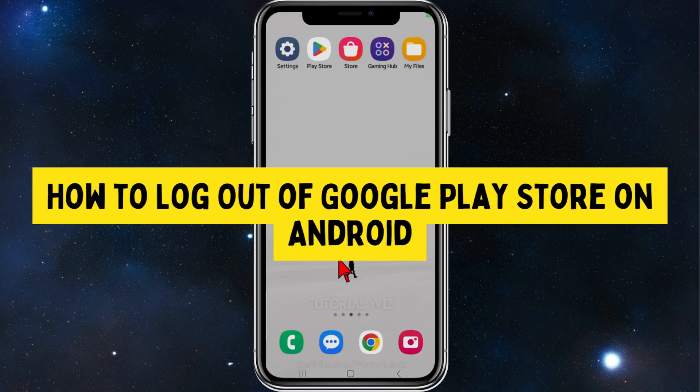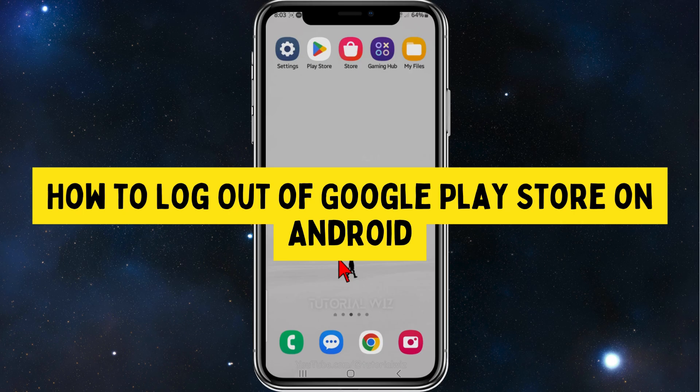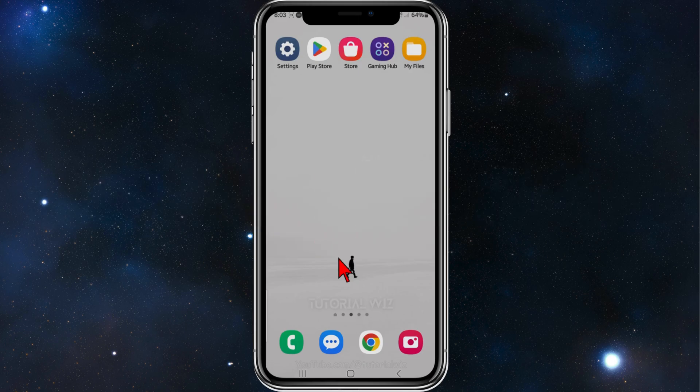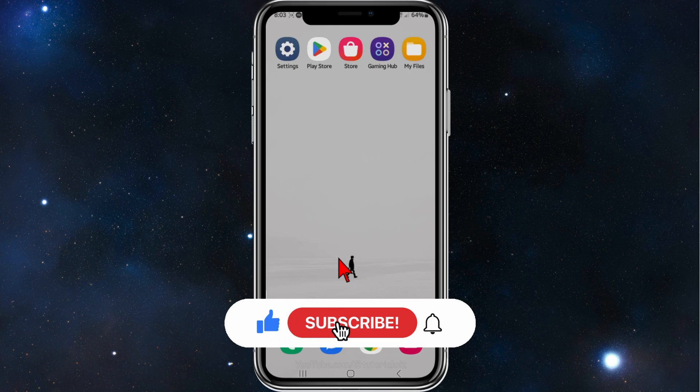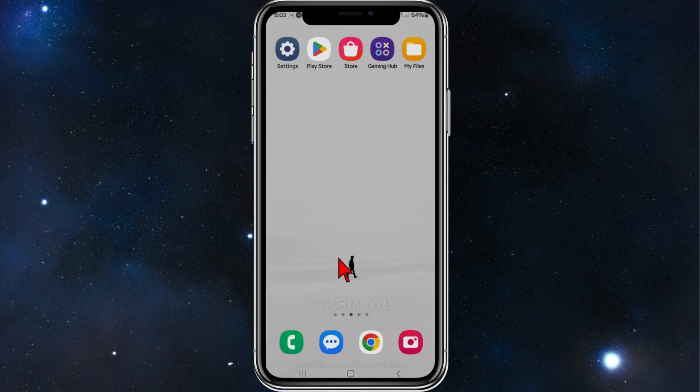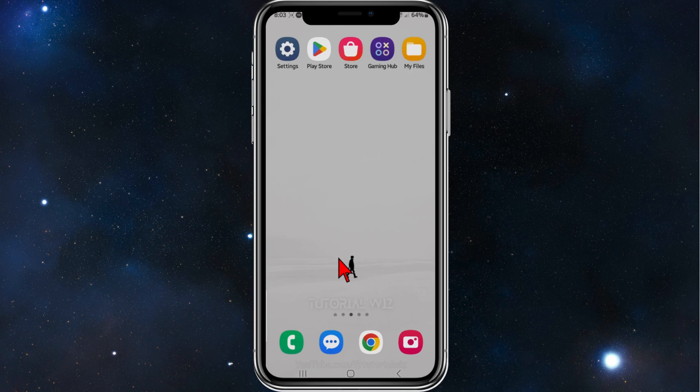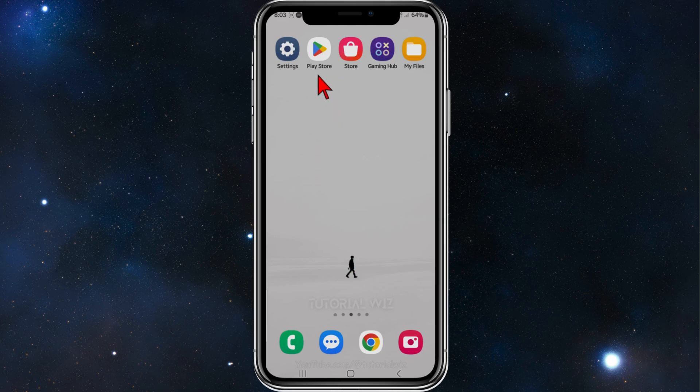Hey guys, welcome back to my channel. In this quick tutorial, I'll show you how to log out of your Google Play Store on your Android mobile device. Please make sure to watch this video to the very end so you don't miss out on important information and make any mistakes. With that said, let's dive in.